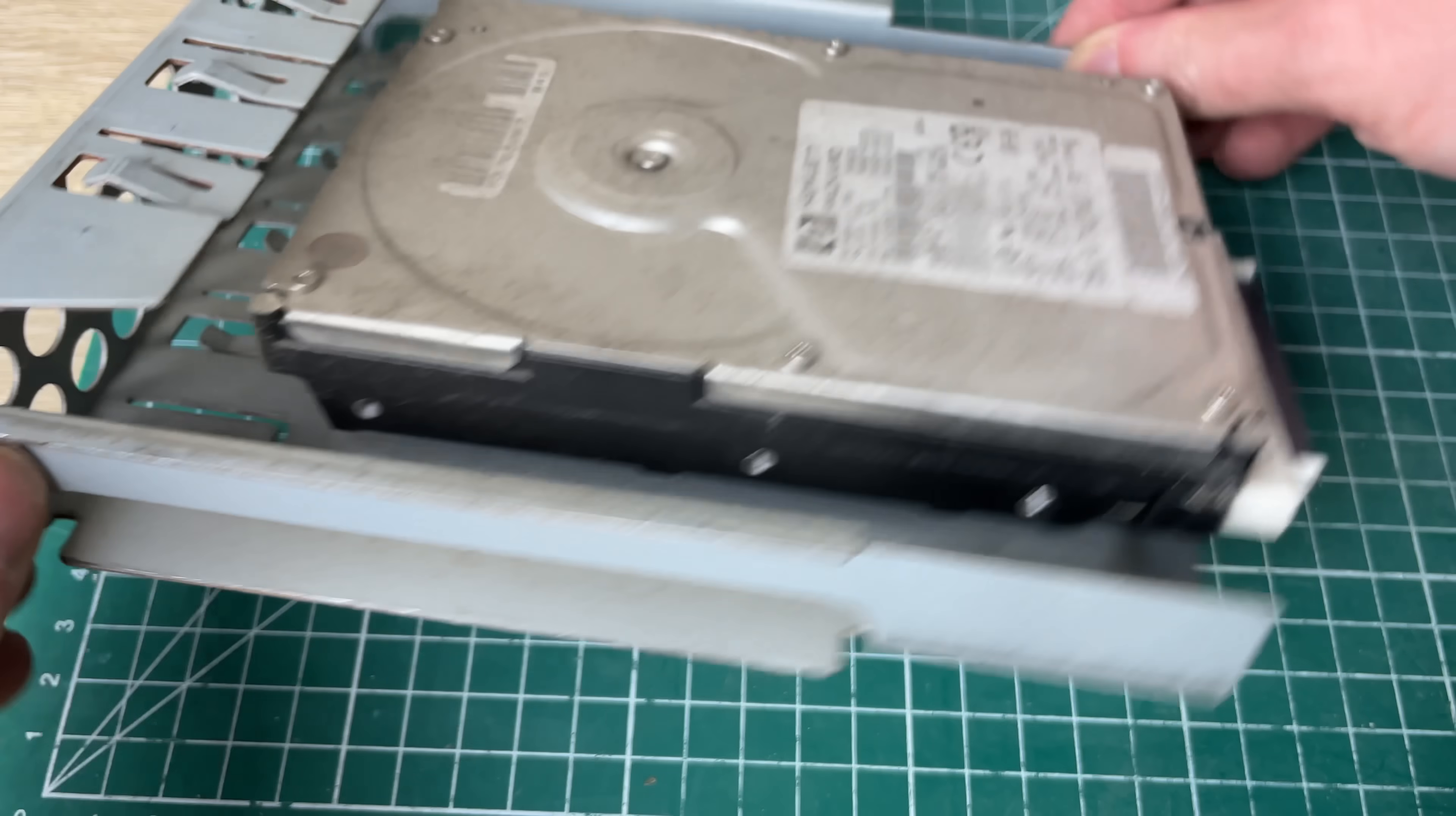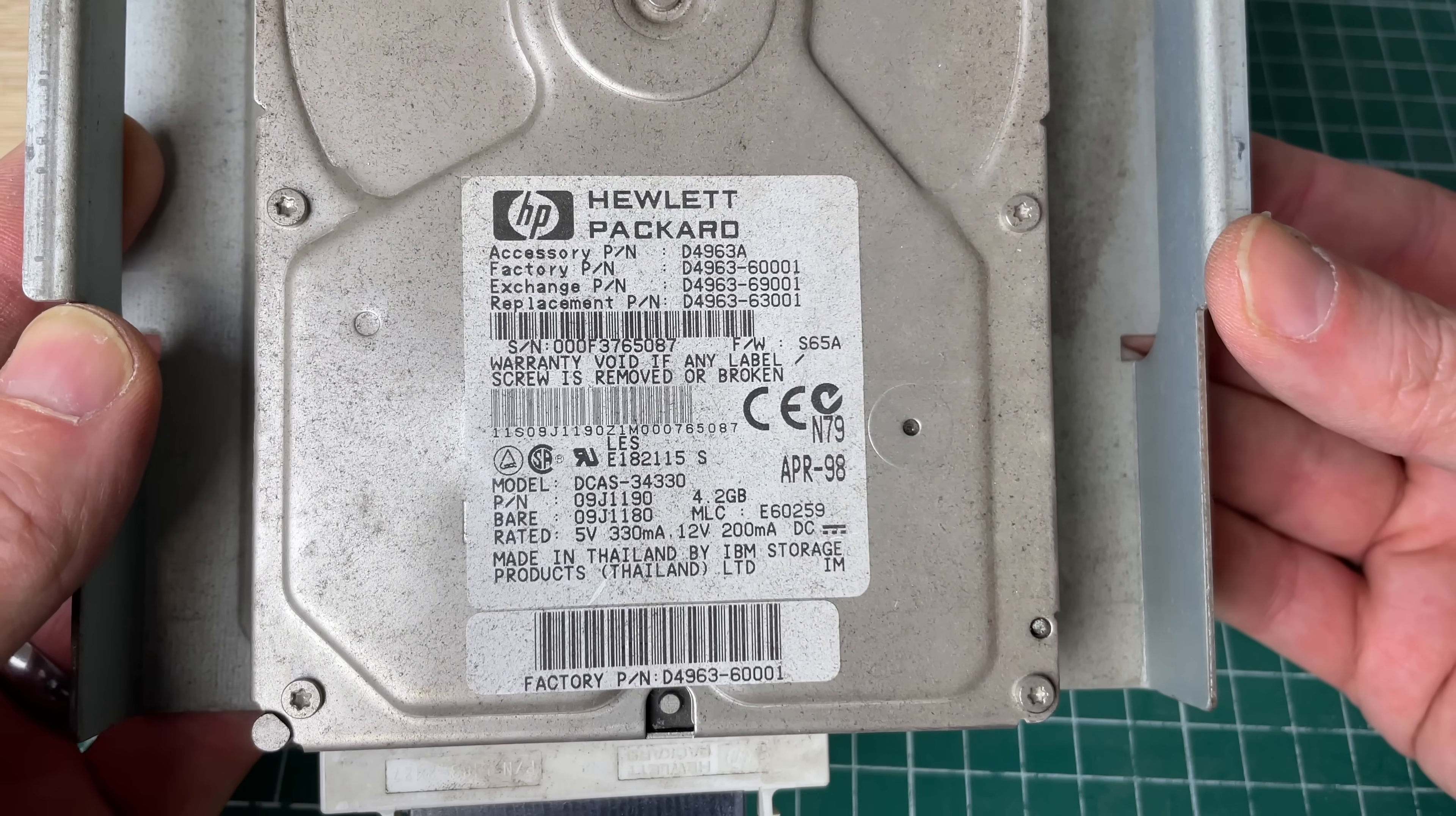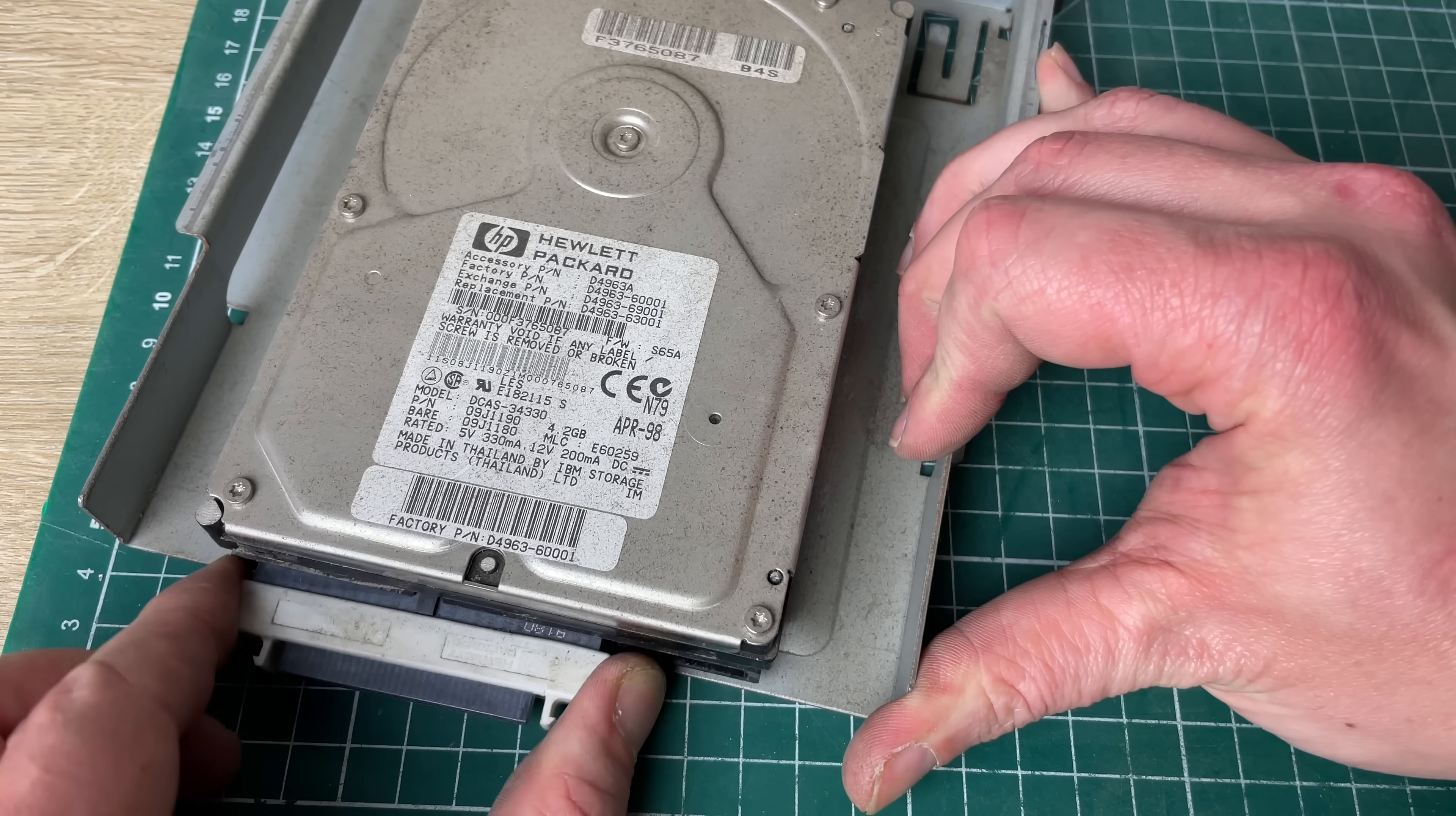The idea is that we are going to be installing another operating system and then hopefully we'll be able to read these hard drives here and reset the Windows 2000 passwords.